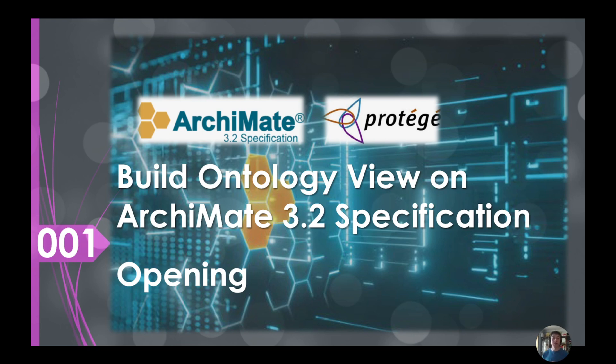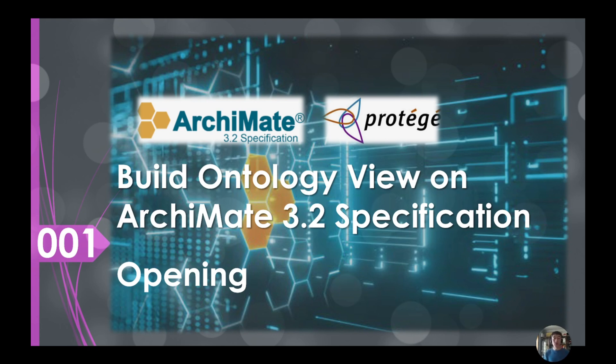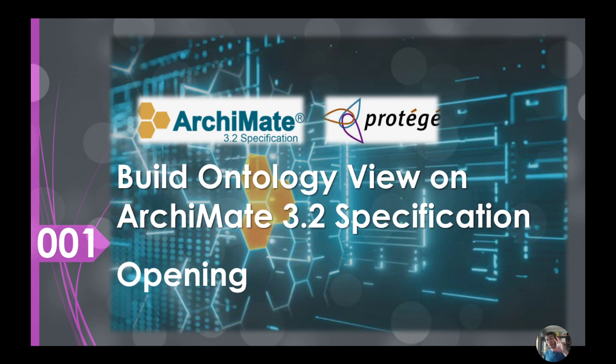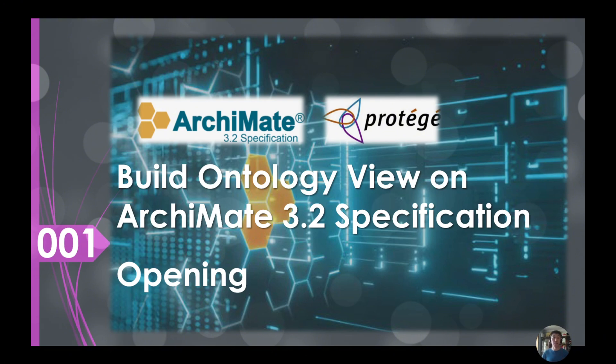But within this course we will not use ArchiMate tools like the Archi tool or Essential. Within this video we will focus on using Protégé, which is the ontology tool, because we are not trying to build any specific architecture artifacts or models, we are trying to understand the meta model. You can build that from the semantic view instead of building this in a specific model.